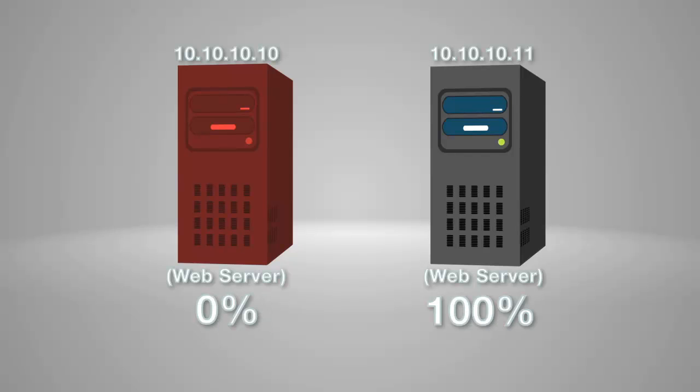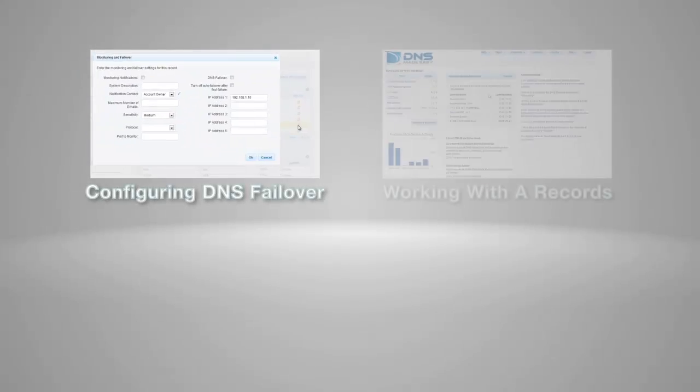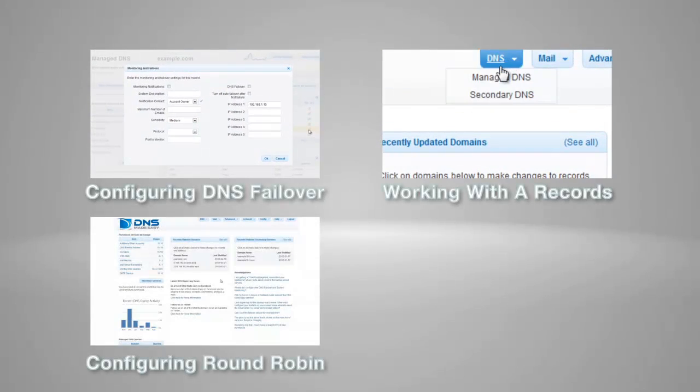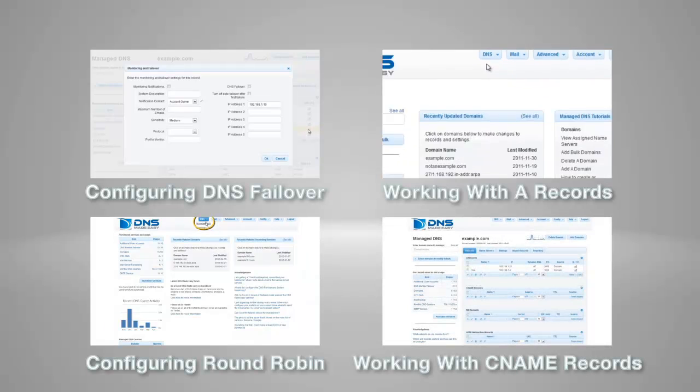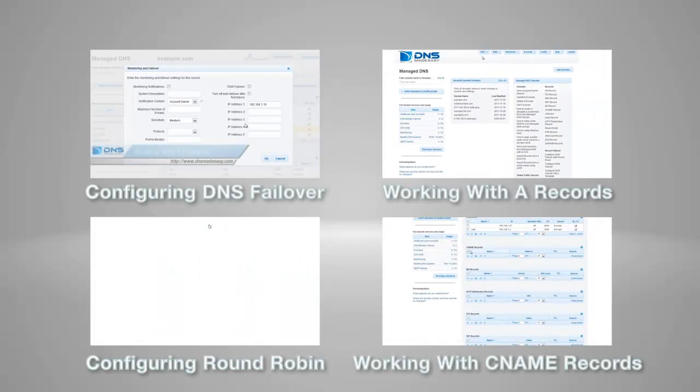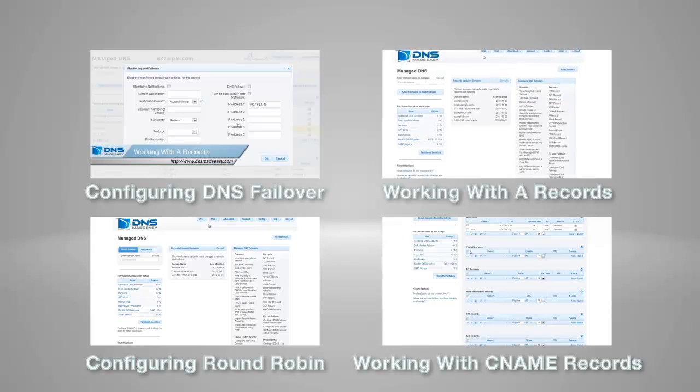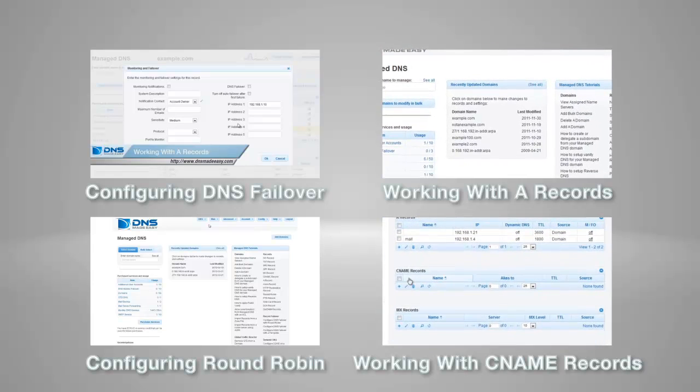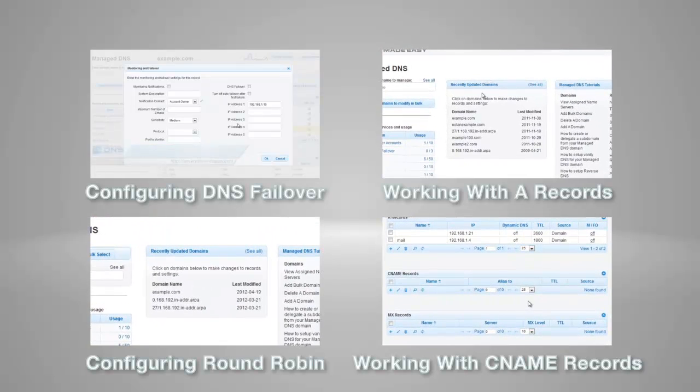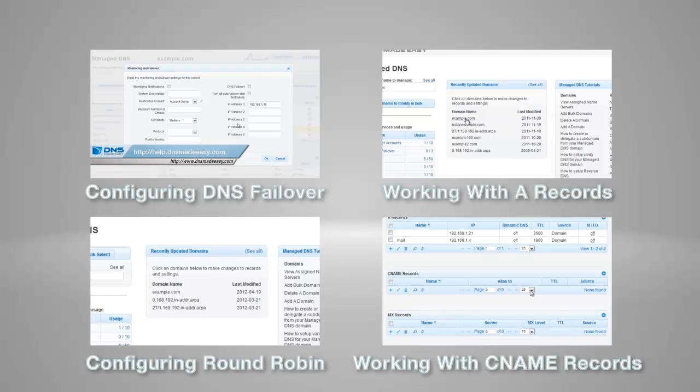Please note, in this more advanced tutorial, you should already be familiar with DNS failover, working with A records, configuring round-robin in A records, and working with CNAME records. If you are unclear on any of these processes, please click one of the frames above to view a video tutorial on that subject.